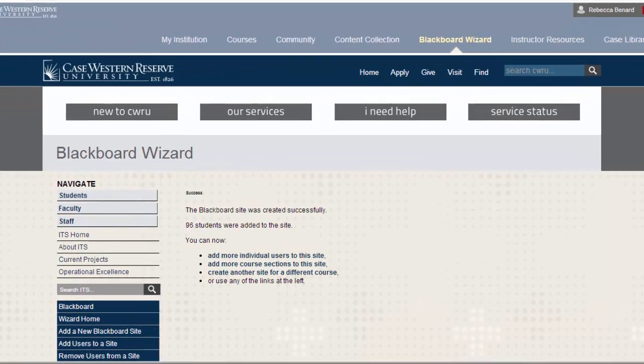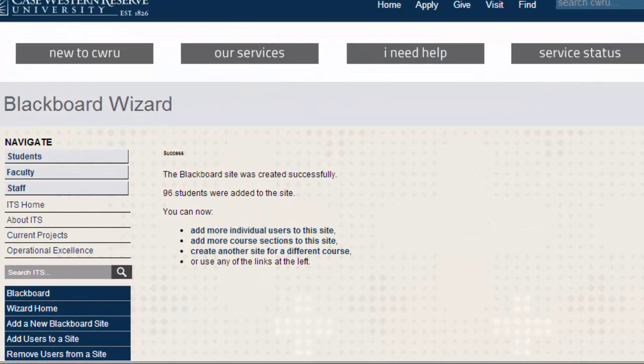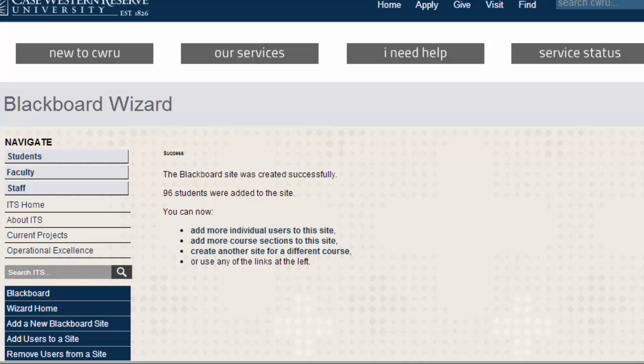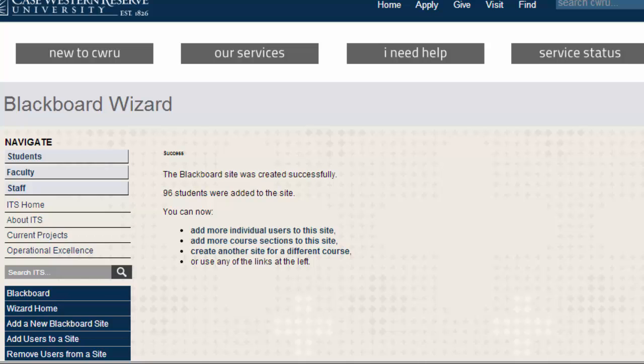Once the site has been created, you will see a confirmation page. Here you can see that students have also been enrolled into the site. As students continue to enroll throughout the semester, they will automatically be added into the site.